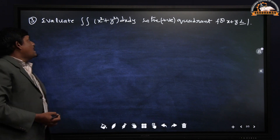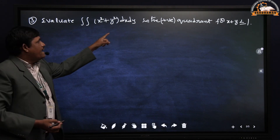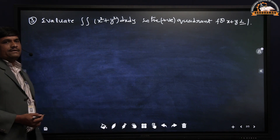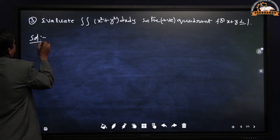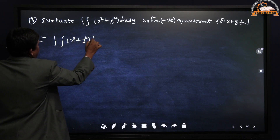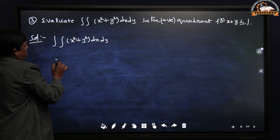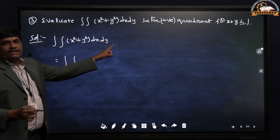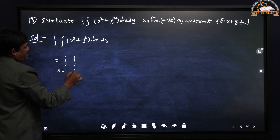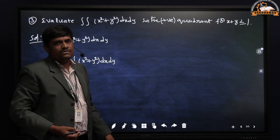Another type of problem: evaluate the double integral of (x² + y²) dx dy over the positive quadrant for x + y ≤ 1. When we see dx dy, we need x and y limits. They have given the region x + y ≤ 1.